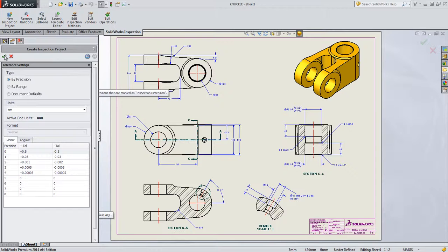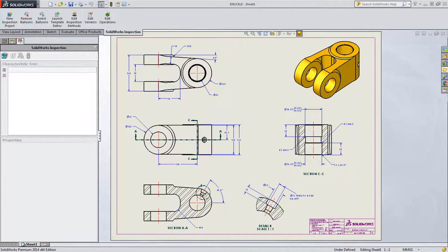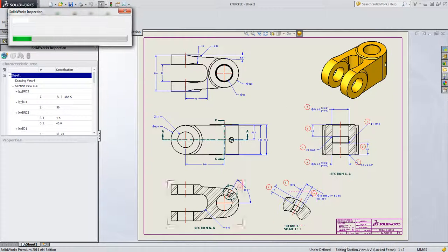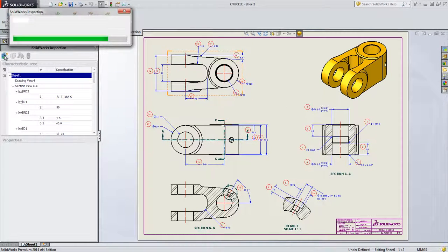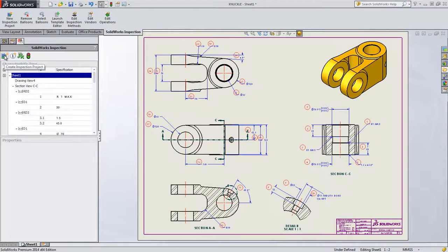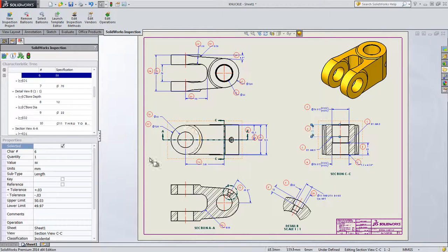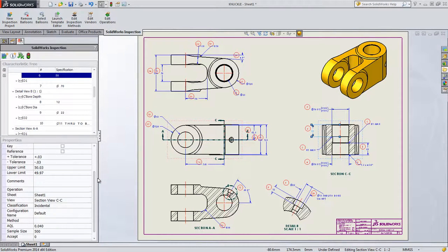Once the inspection information is collected, simply confirm or modify the data and SolidWorks Inspection is set to automatically balloon your single or multi-page inspection drawings.